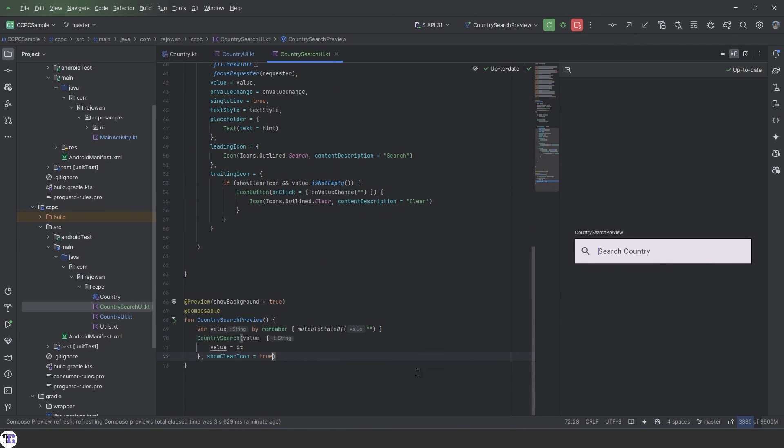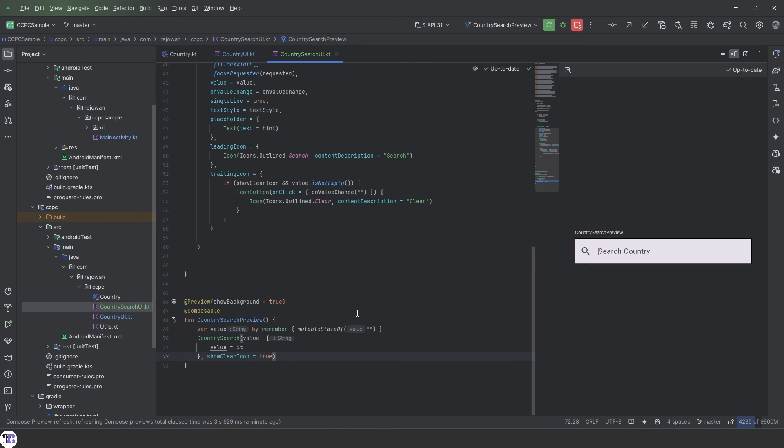Okay. So this is for this video. This is our search view. And this search view will be placed inside the bottom sheet and the dialog in our country code picker using Compose. See you in the next video. Thank you for watching.